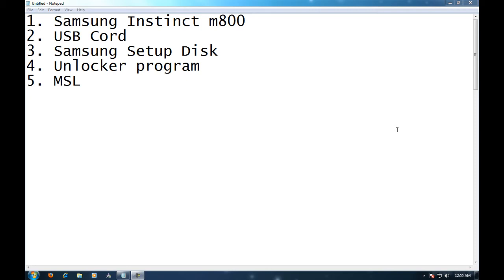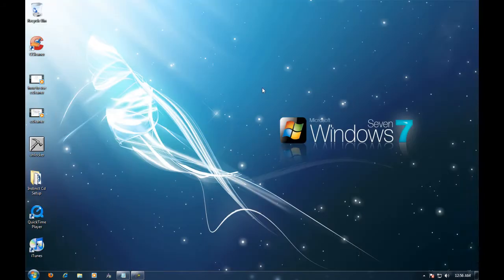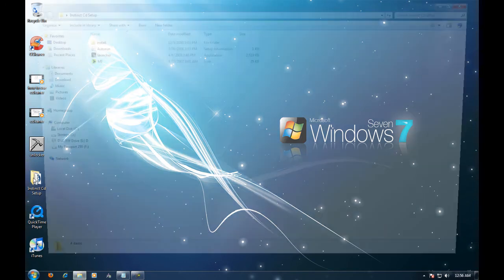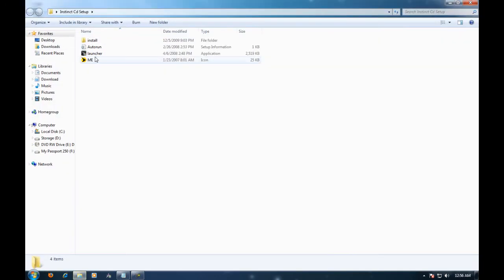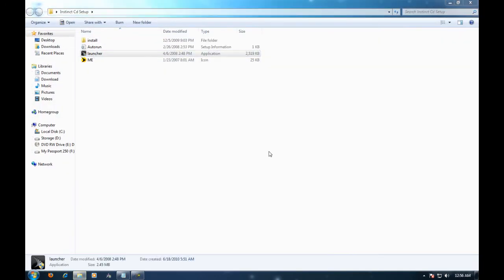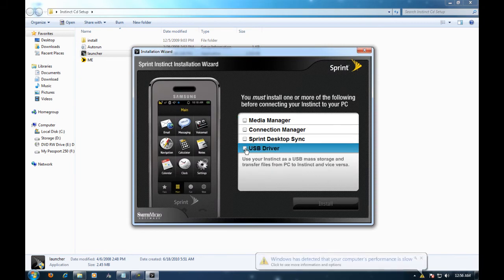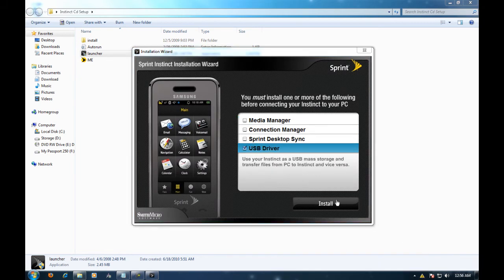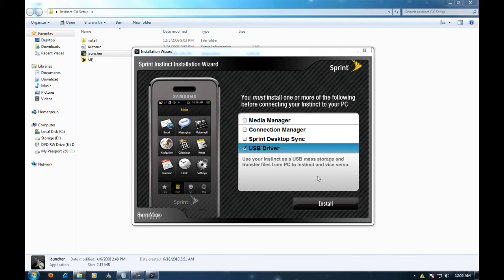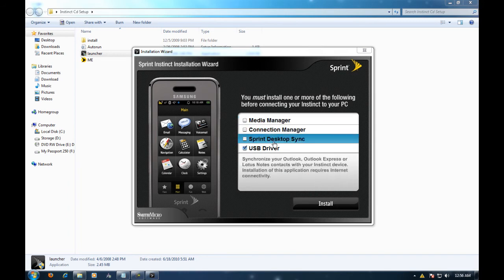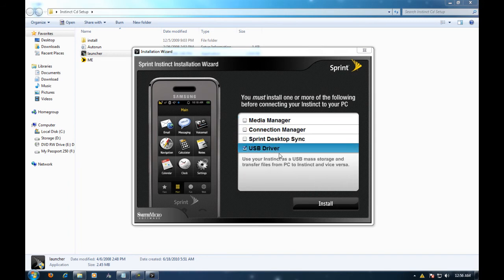The first thing we need to do is install the drivers for the Samsung Instinct. You can't just plug the phone in and use the drivers from there. You have to get the drivers from the disk. So after you've downloaded the disk from the link in the description or you're using your disk, go ahead and open the launcher and do the USB driver and click install. If it asks you if a driver doesn't have a license or something, just hit install anyway and wait for that to install.